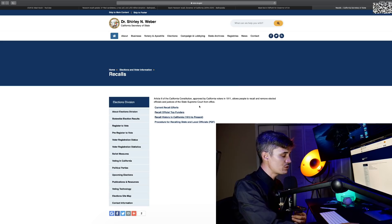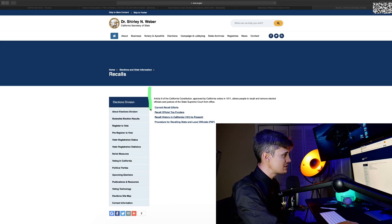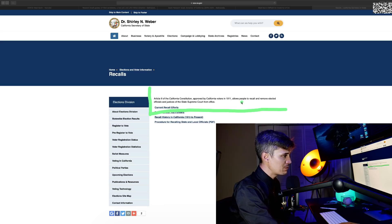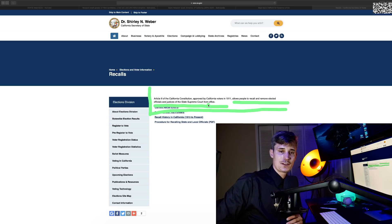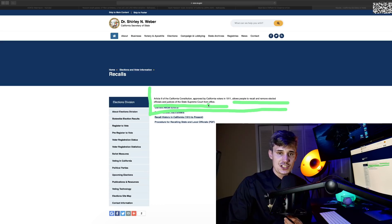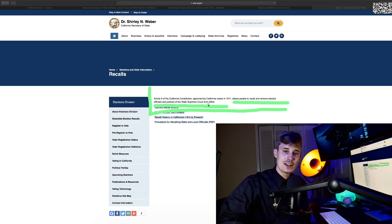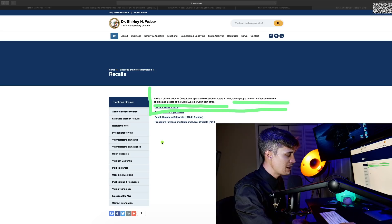What is a recall in California? We're here on the Secretary of State website for California. A recall is approved by California voters in 1911—it allows people to recall and remove elected officials and justices of the Supreme Court from office. Basically, if you're an elected official in California, just because you got elected doesn't mean you're safe. If your constituents think you're doing a crap job, they can sign a petition and have another election.